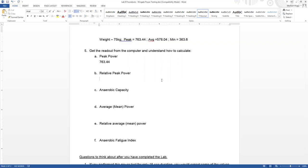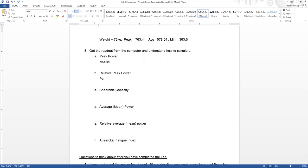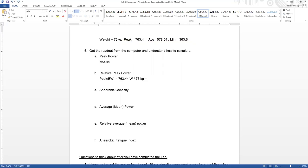For relative peak power, when we talk about the word relative here, what we specifically mean is relative to body size. This is a way we can compare males and females in power production or people who are significantly different sizes. So for our relative peak power, the way we would calculate that is peak divided by body weight, or in this case 763.44 divided by 75 kilograms. So this is in watts and this is in kilograms. That gives us a relative peak power of 10.18 watts per kilogram.